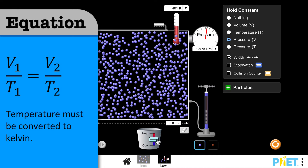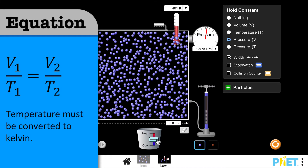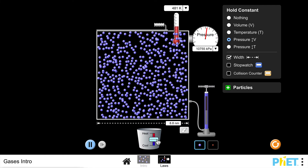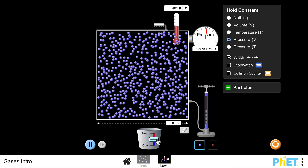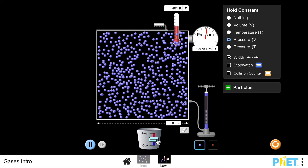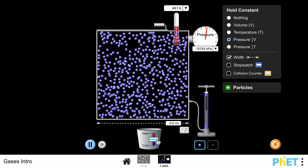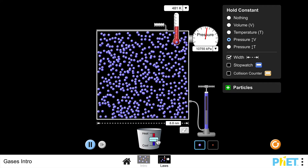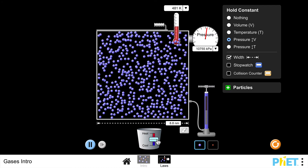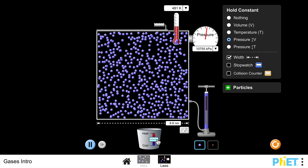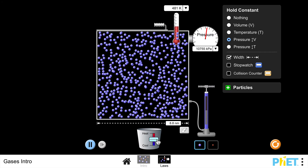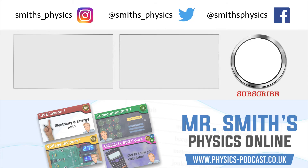And there we have it - that's the kinetic theory. There is another video, one of the live videos from several years ago, which goes into this in a little bit more detail and shows all the graphs between pressure and temperature, pressure and volume, and so on. I'll put a link in the description and a link in the top right that you can follow. But that's us for now, and we'll see you in the next video.